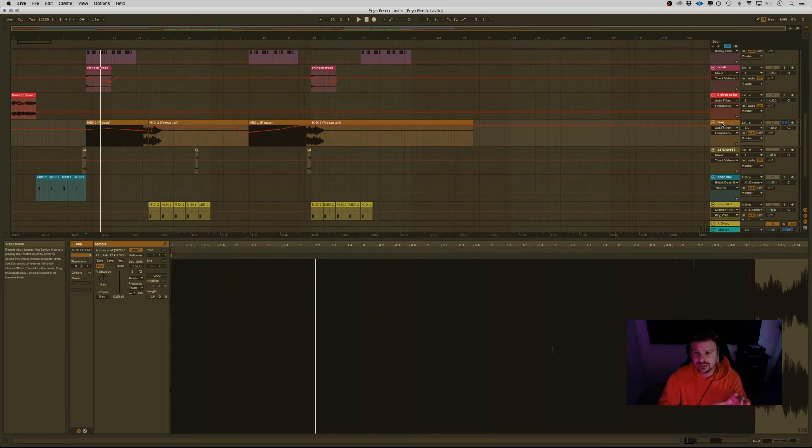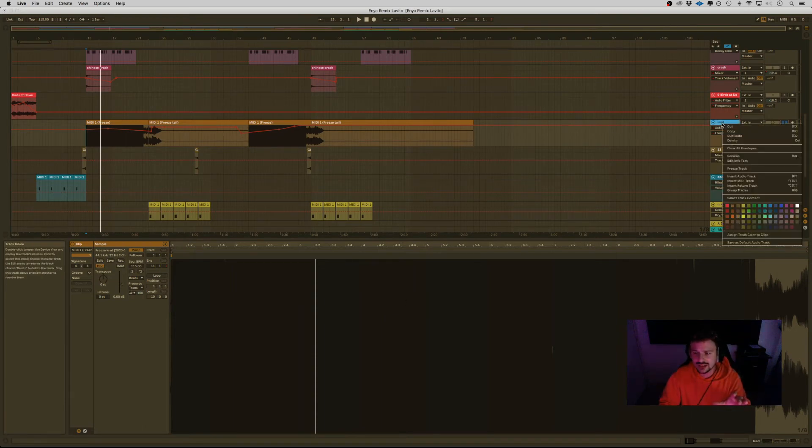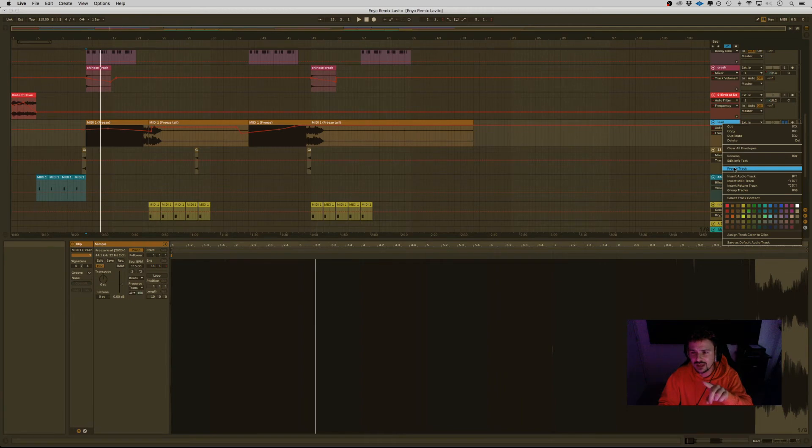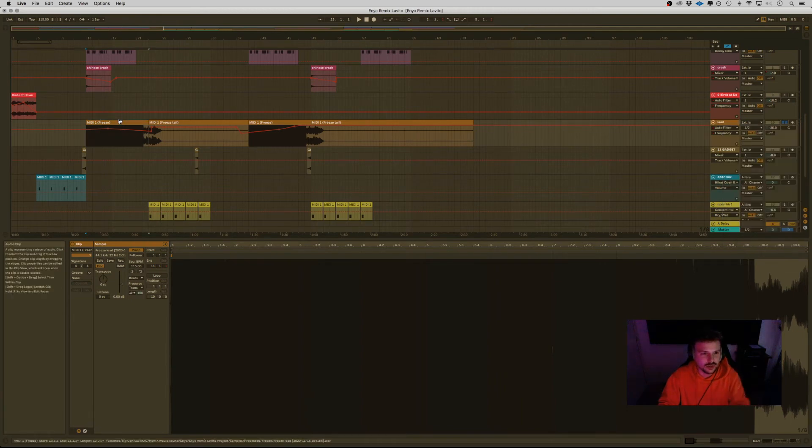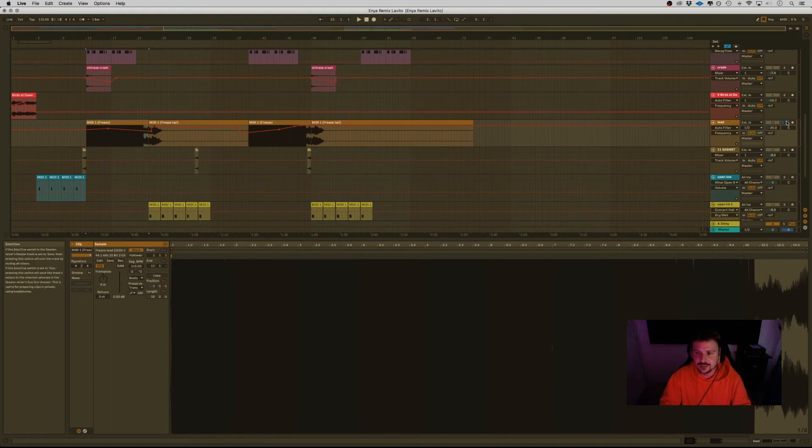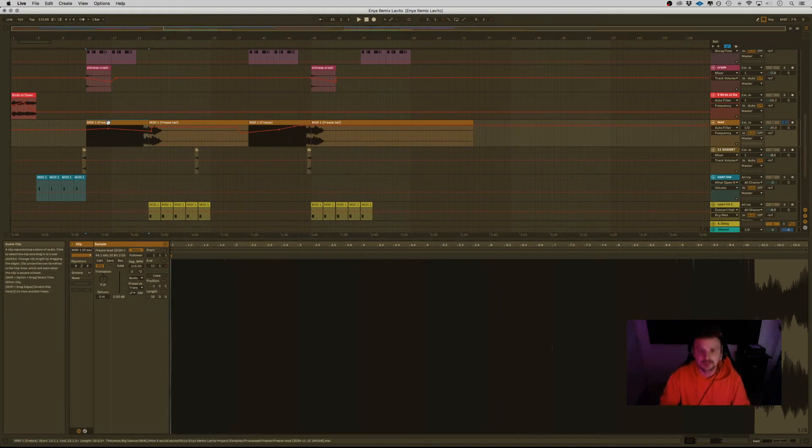In Ableton, it's very easy. You do right-click on the MIDI file, you do freeze track, and then you do flatten track, which will appear after freezing the track. Then you get the audio, alright? Added some EQing, some retro color on it, and it sounds like this.